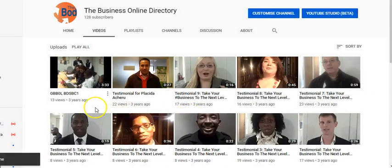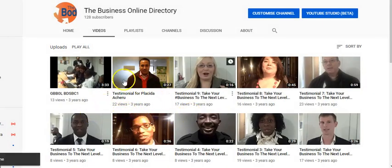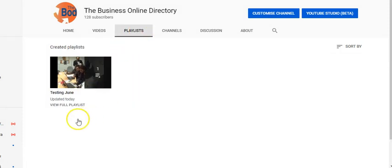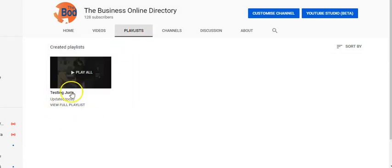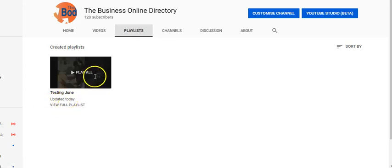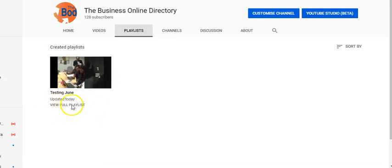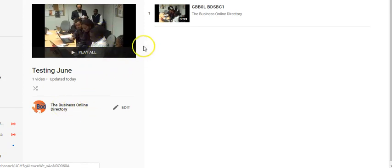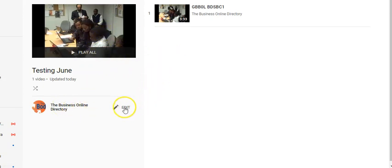Okay, so that's created. Now we're going to go to our playlist and we have Testing June and we have only one video in it. You can see only one video in it, so we're going to click on view full playlist because we want to go to the settings. And we can see it's only one playlist, and then we click on edit.